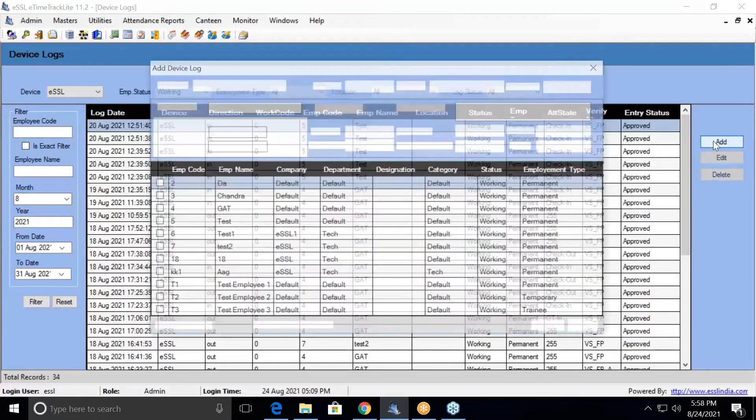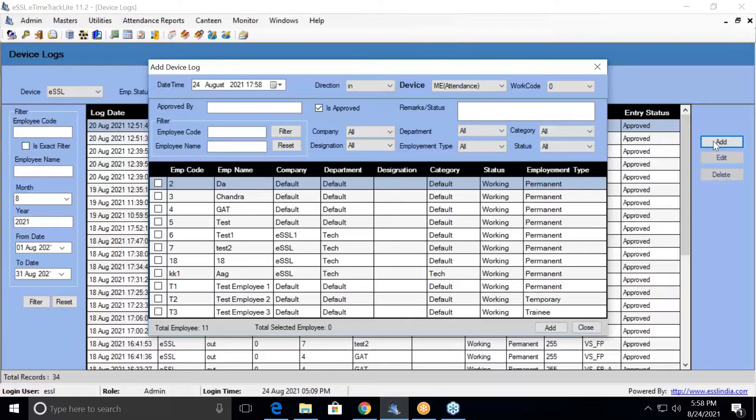In case an employee forgets to make the punches in the morning, he has to come and inform the management that he has forgotten the punch, and the management can always regulate his attendance by making a manual log entry.